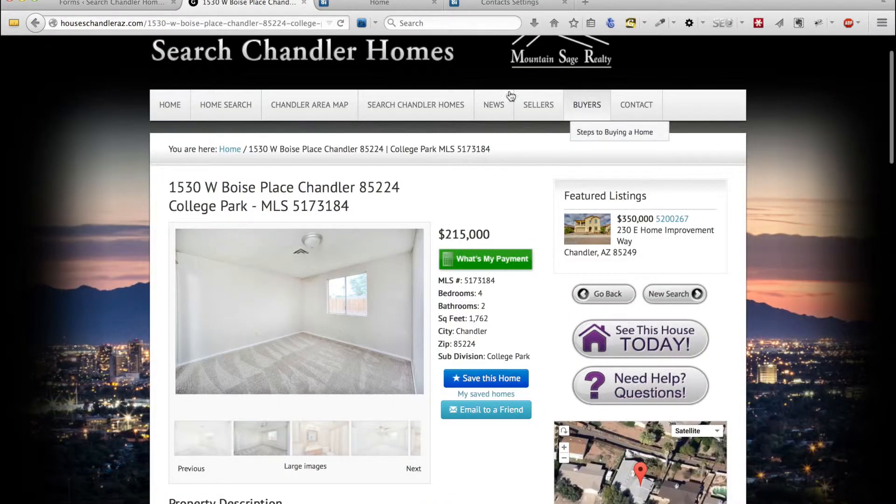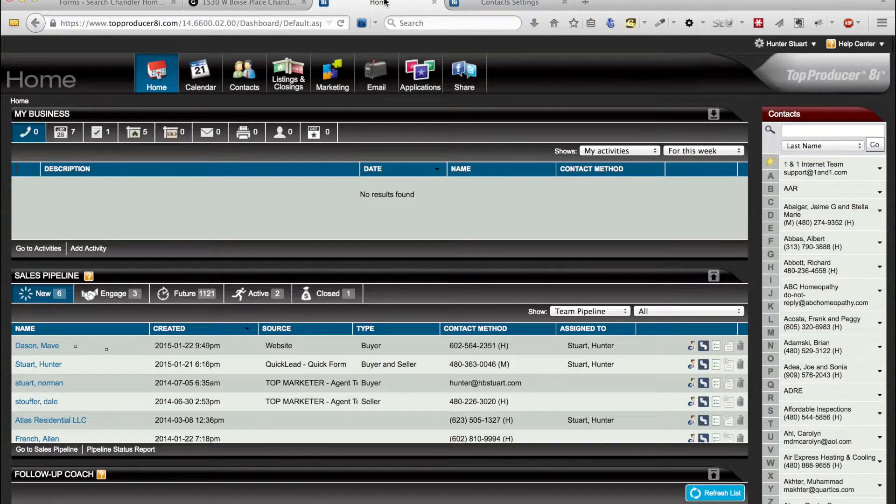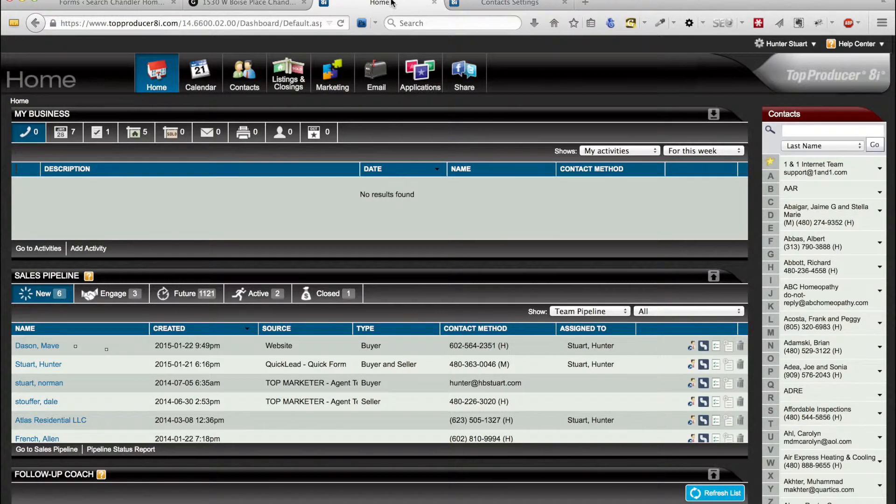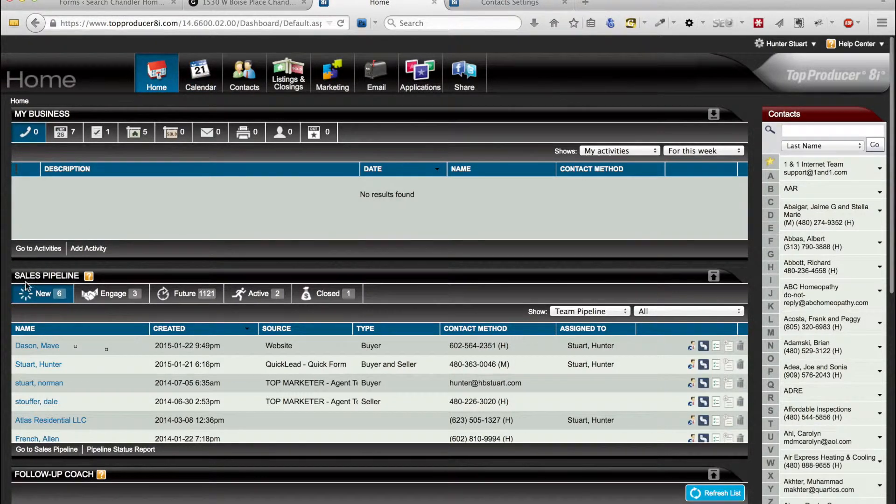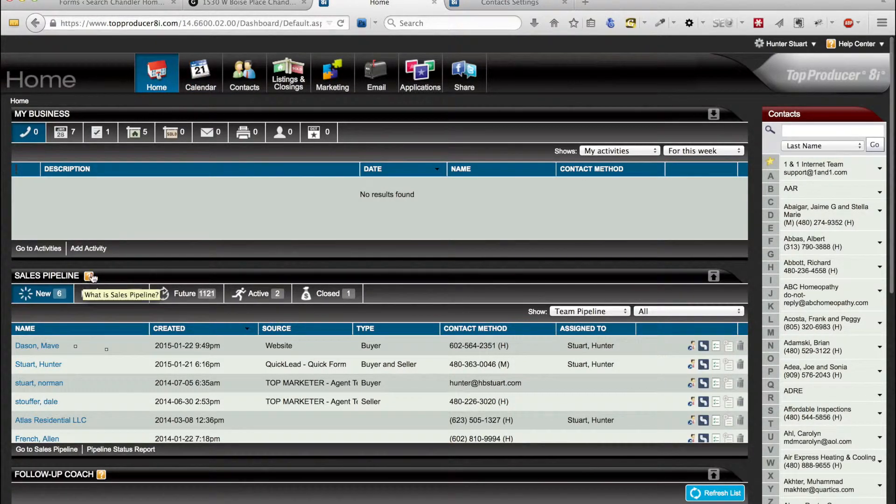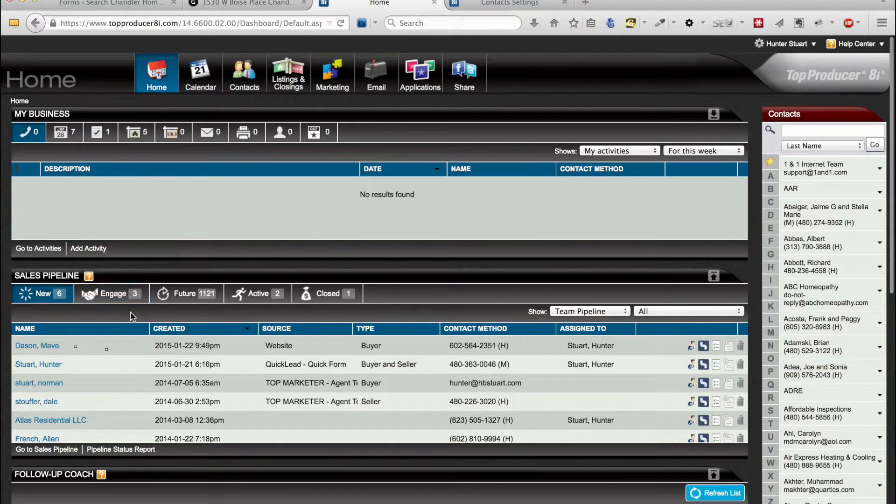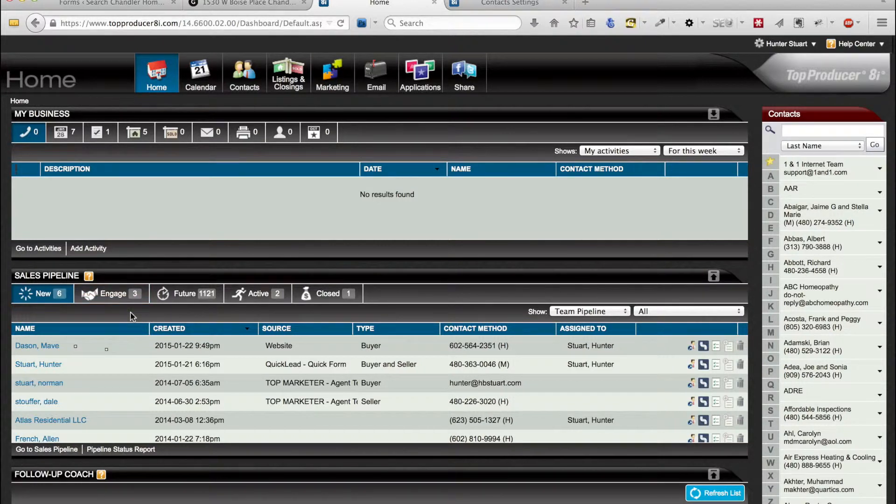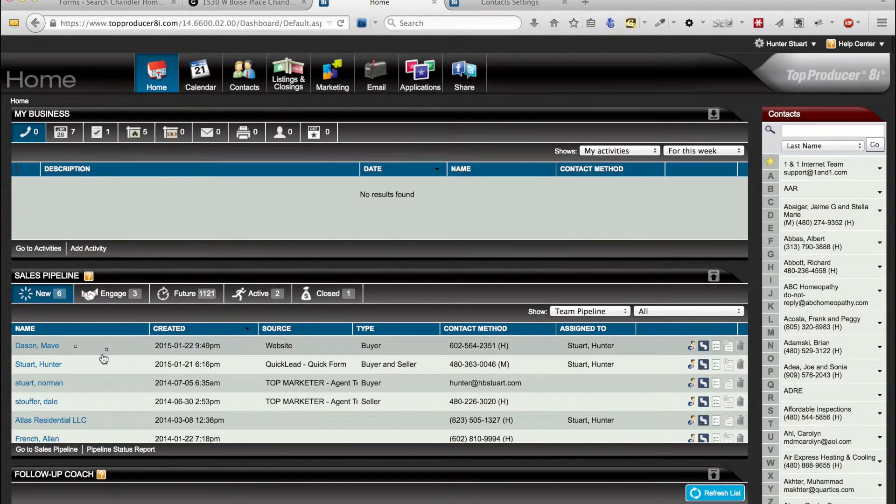So to do that we need to go to Top Producer. The lead will end up in your sales pipeline so we need to get the custom email address to be able to send the data directly to Top Producer from the form.